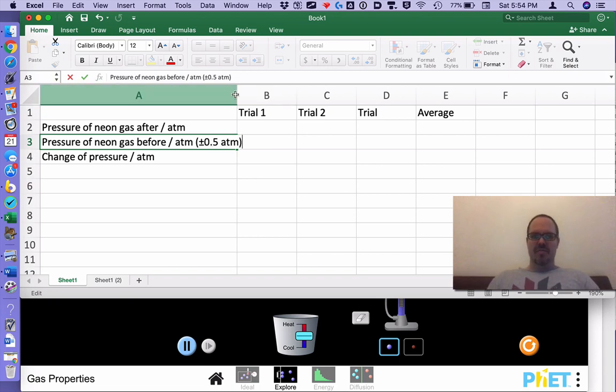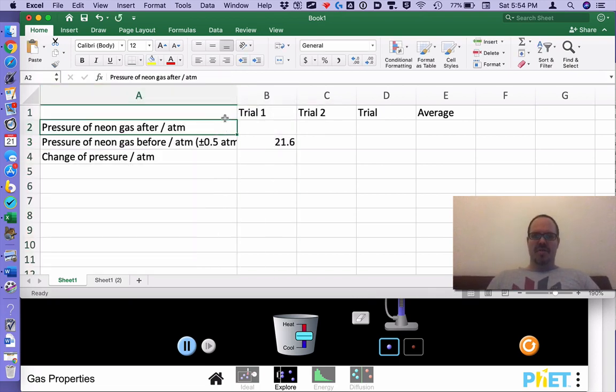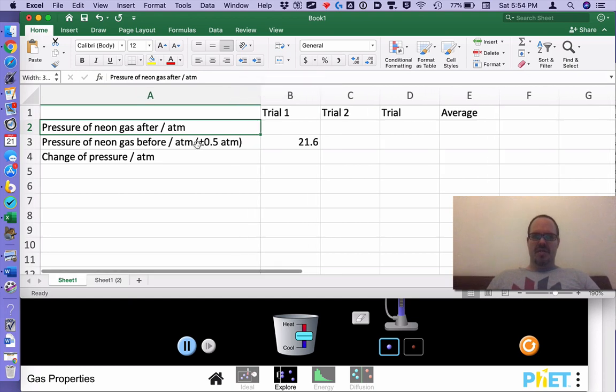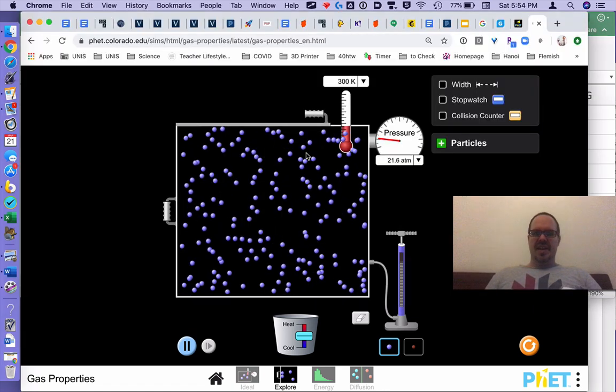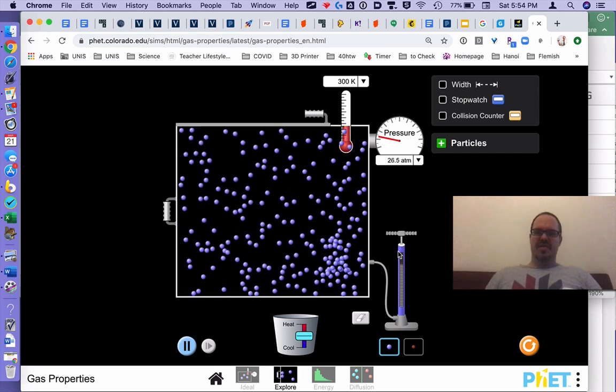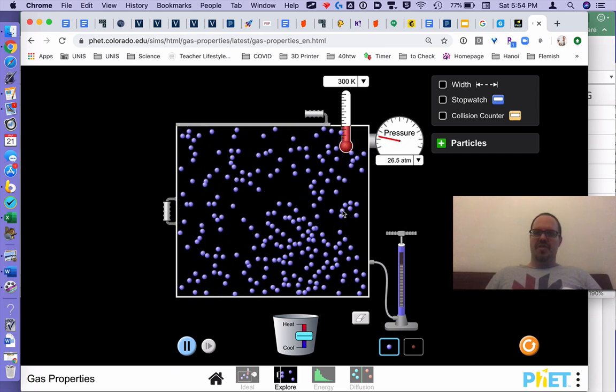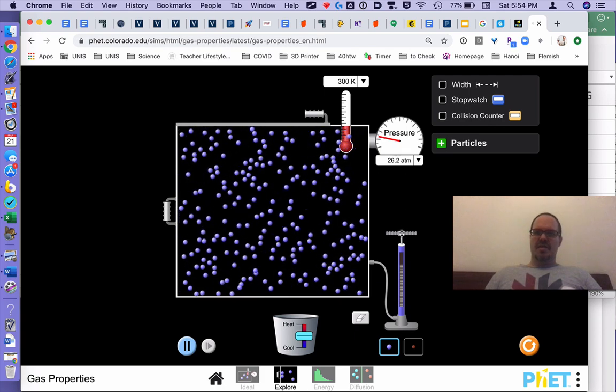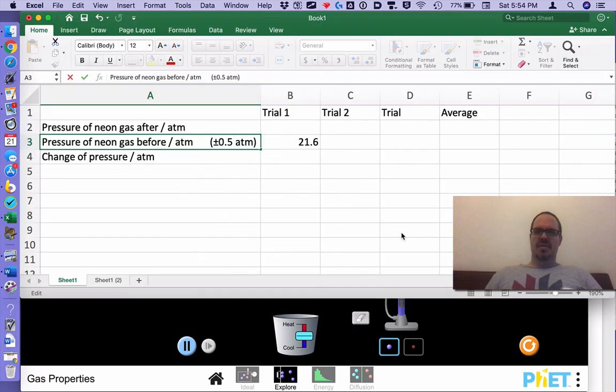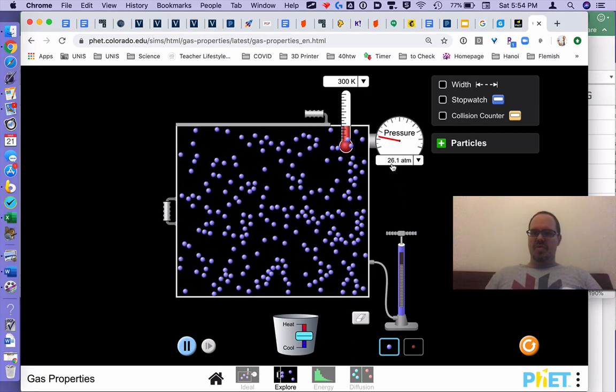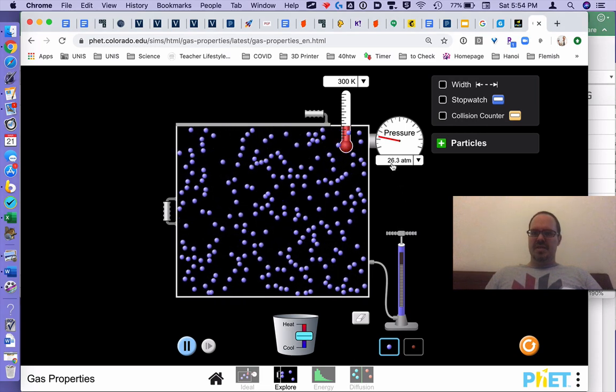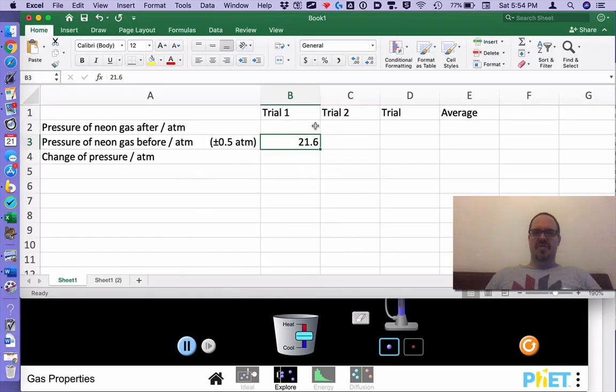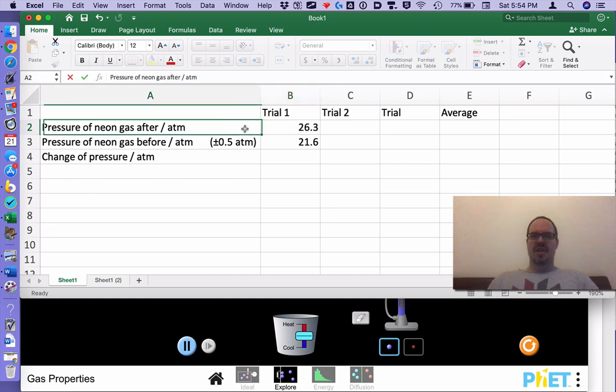And we can make this a little bigger, come here and drag this a little bigger. Now press spacebar a few times. Pressure of neon gas afterwards. Let's squeeze in some more neon gas. We're going to wait for it to disperse. We can see pressure went up to, let's say 26.3 I'm going to say.